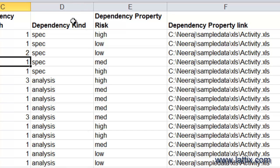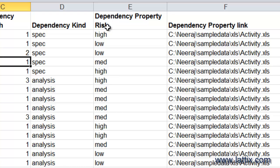Then, just like atoms have properties, you can have dependencies have properties. So there is a property we defined here called a risk property. The column header should say Dependency Property, and—